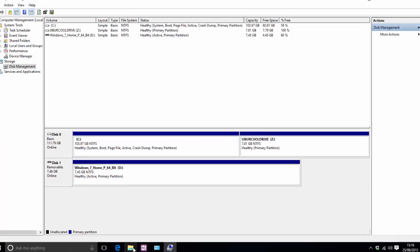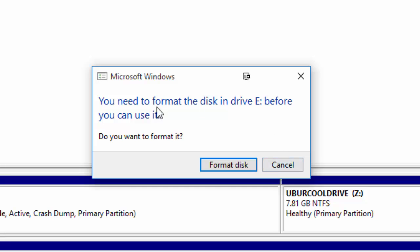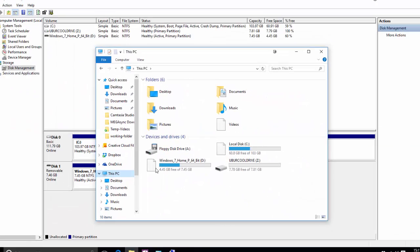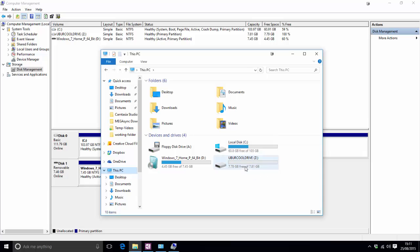So if we now go into file explorer ignore this this will probably pop up so you can just ignore that you don't need to format it because we've just done it. Go into this PC and there we go uber cool drive Z ready for all of the uber coolness whatever something of less than 8 gig will require but there you go that is how you partition your hard drive in windows 10 very very easy indeed.